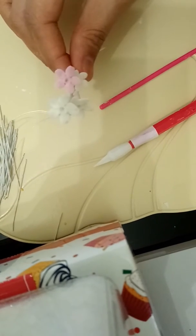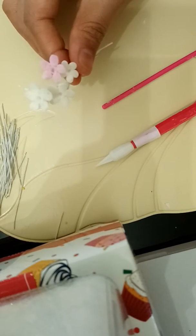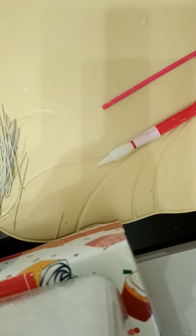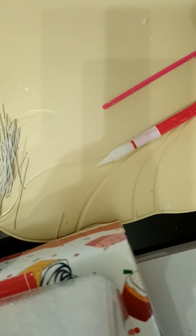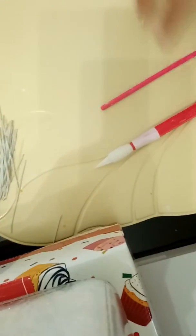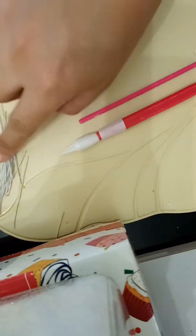This is what my hand-pulled sugar flowers look like. The tools you need are scissors, a ball tool, a wire,